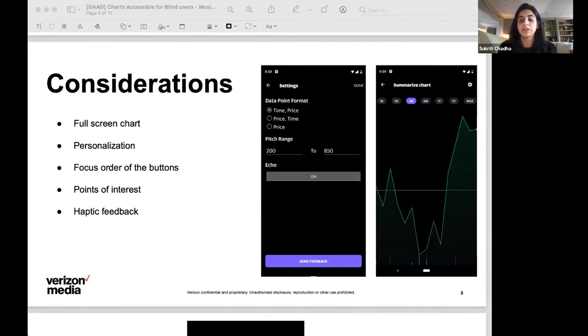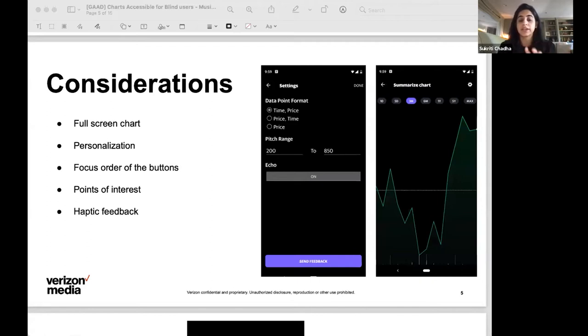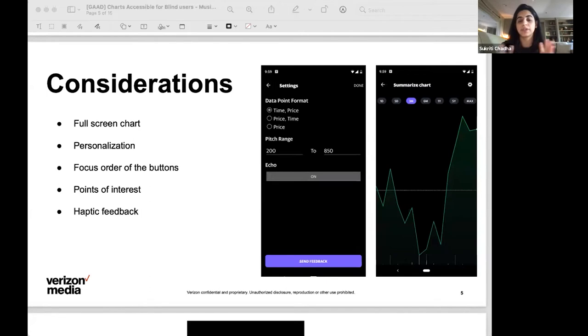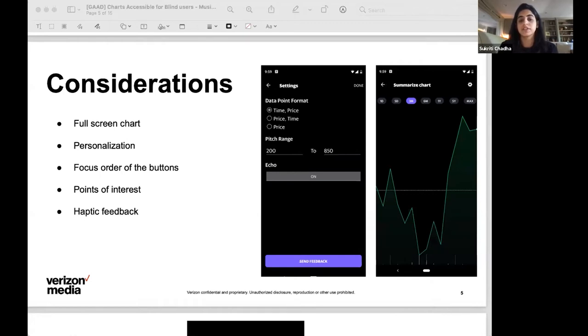Another important point that we learned was spatial recognition on the device was challenging. By this we mean if we tap a certain point on the mobile device, as a sighted user tapping that same point again is pretty straightforward. For a blind user, however, it is not straightforward to spatially recognize that same coordinates or the same XY on the given screen, which is why we chose to make the chart experience a full screen experience so you know the start and end of the chart is the same as the start and end of the actual device.